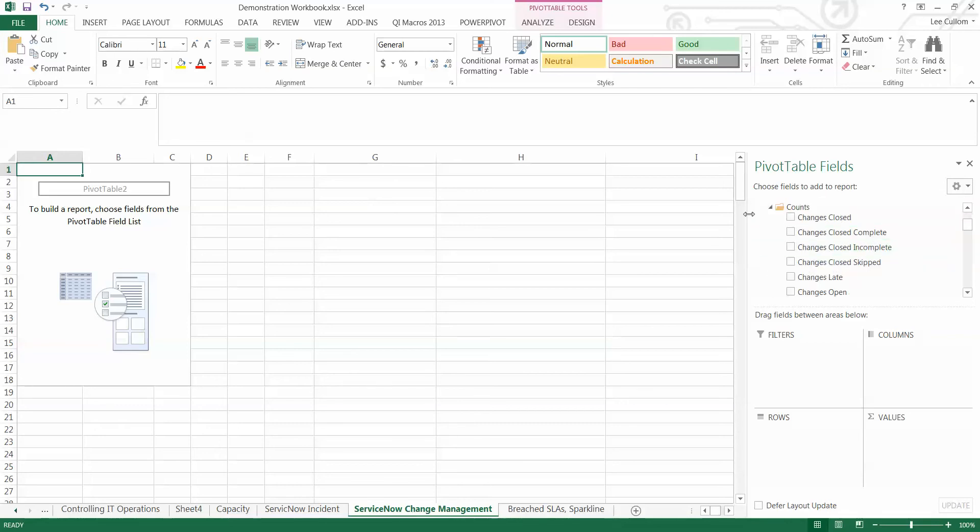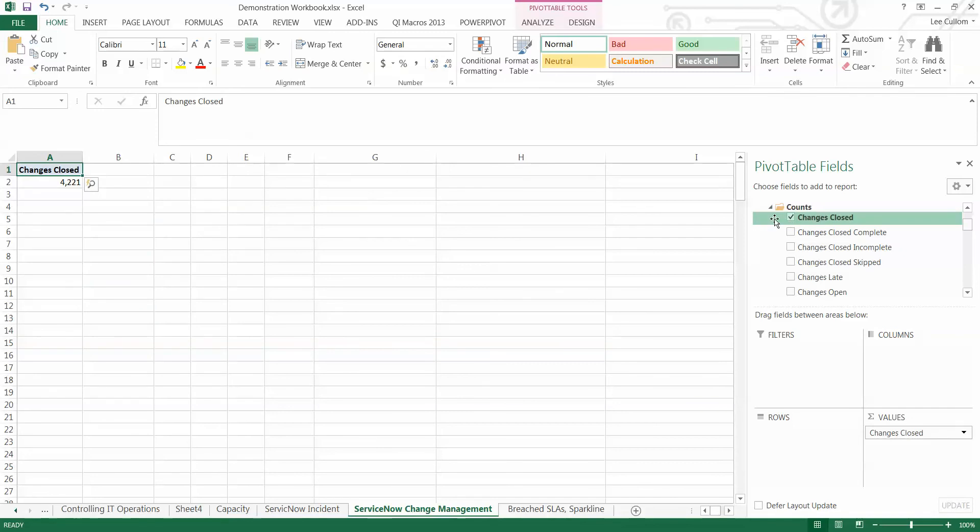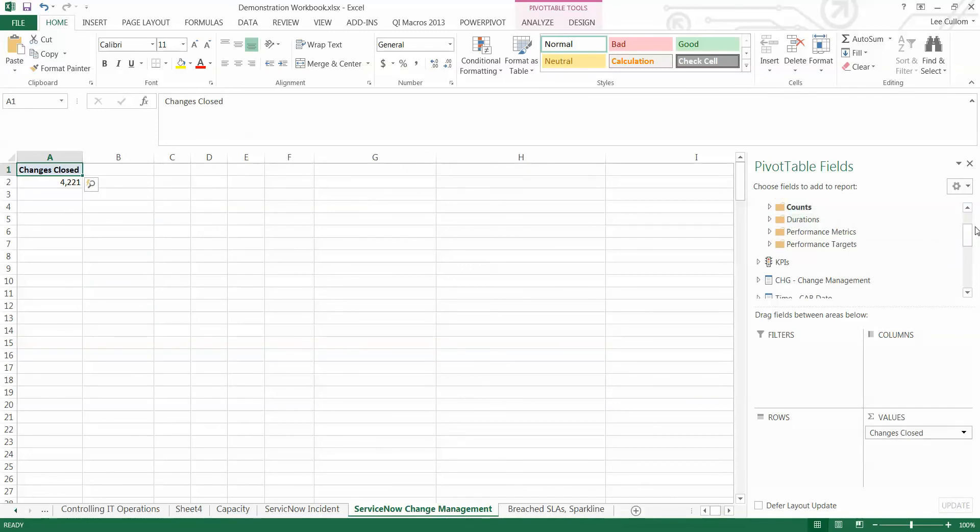Okay. But today, we're going to start with our metric of changes closed. So, we have 4,000. This is across all time. No filter whatsoever at this point.